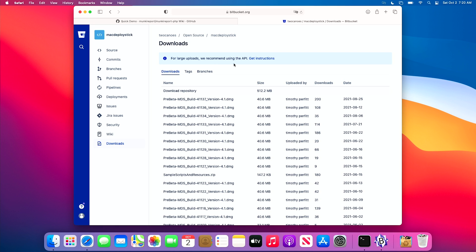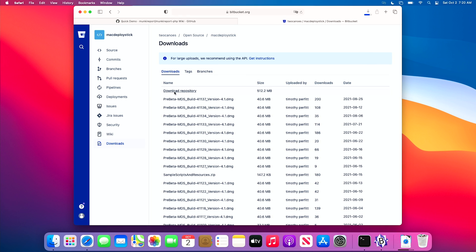We're on the Two Canoes Bitbucket site. We'll go ahead and take the latest and greatest of MDS — I don't care that it's even pre-beta. It's been working fine for me, as you can see — 200 downloads. Let's open that DMG and run the package.